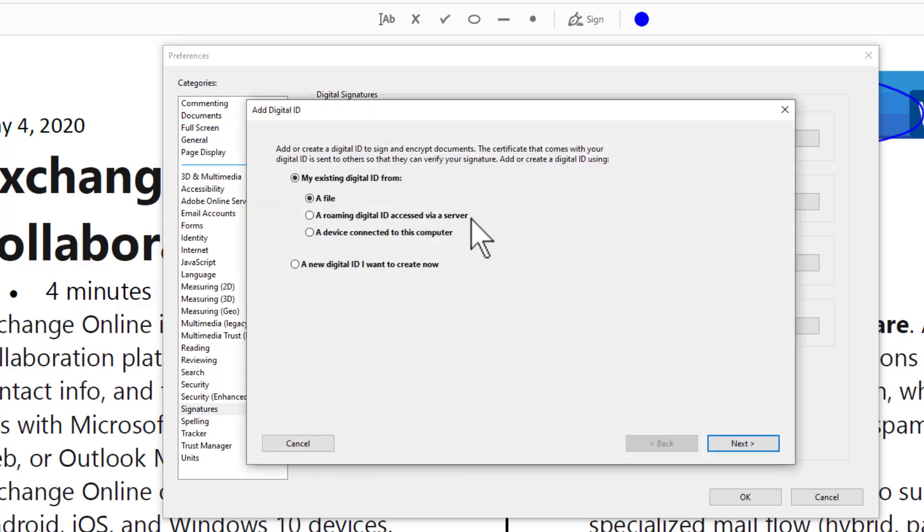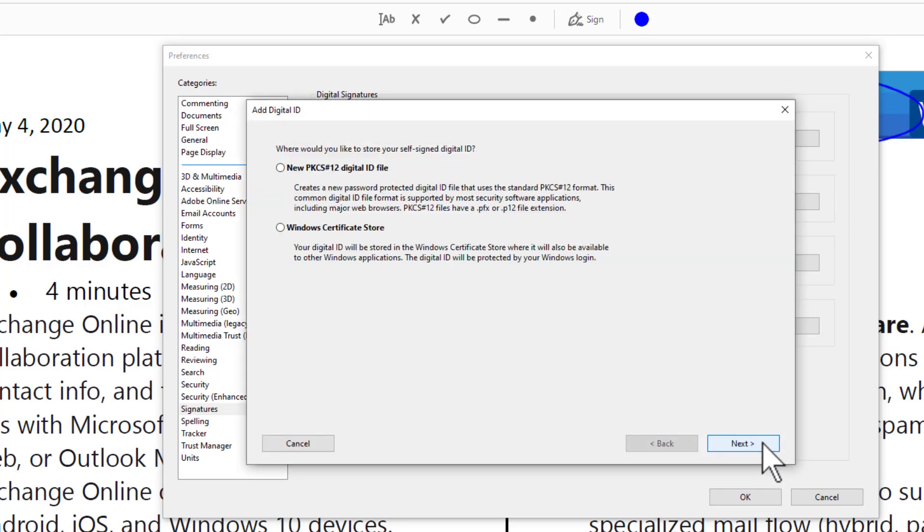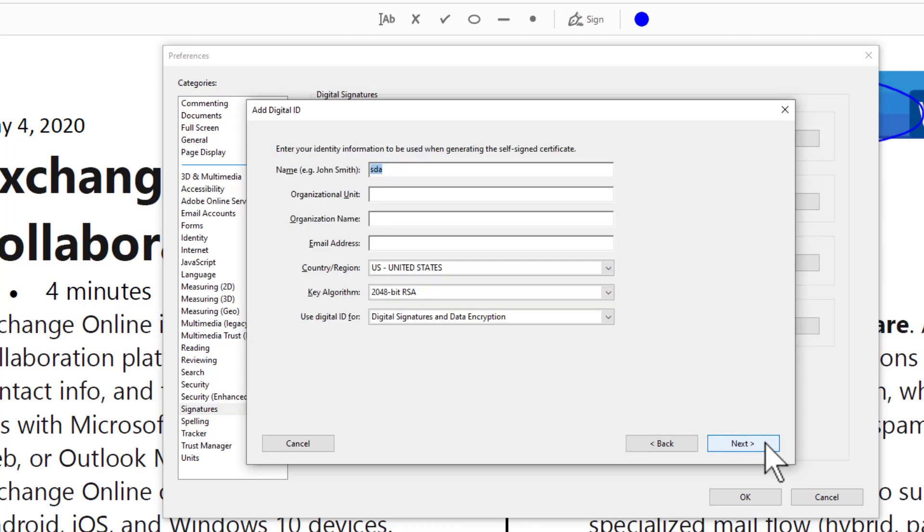Click Add, click New Digital ID, click Next, click Next again. You put your name, for example, and your organization unit and your organization.